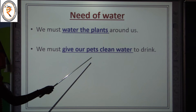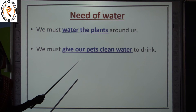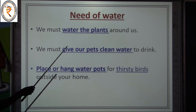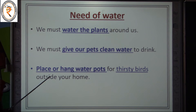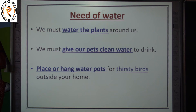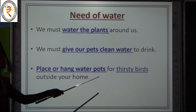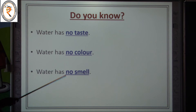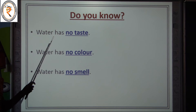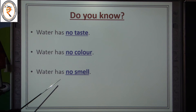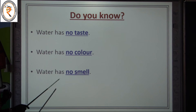We must give our pets clean water. You can also place small water pots for thirsty birds outside your home. Now, some important facts about water: water has no color, no taste, and no smell.